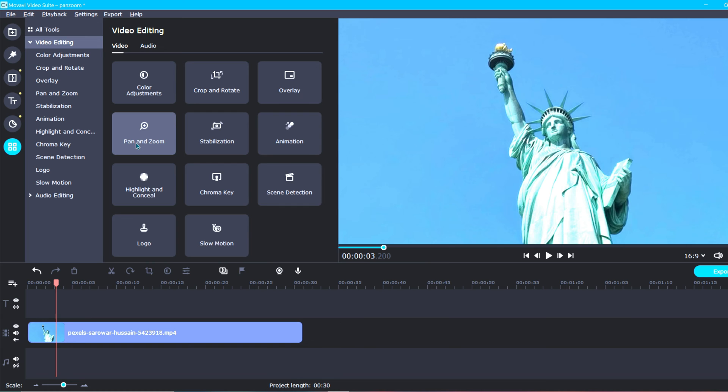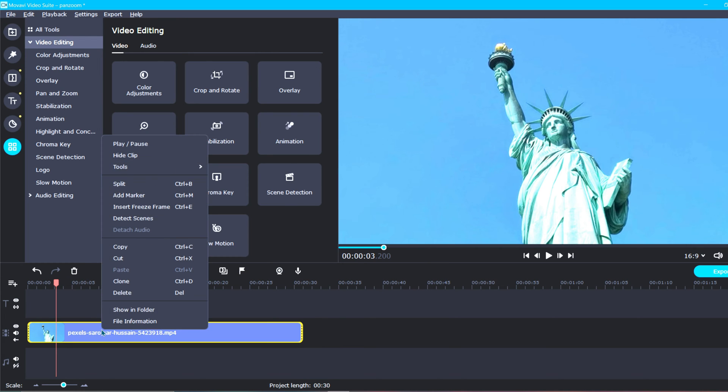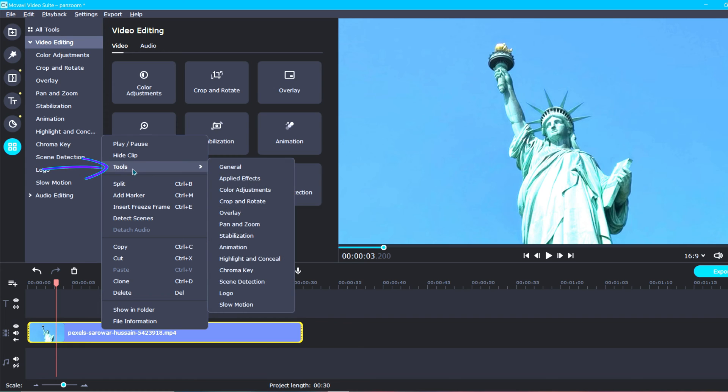There is another way to easily access the Pan and Zoom tool. Simply right-click on your video clip or photo, select the Tools option, and then Pan and Zoom.